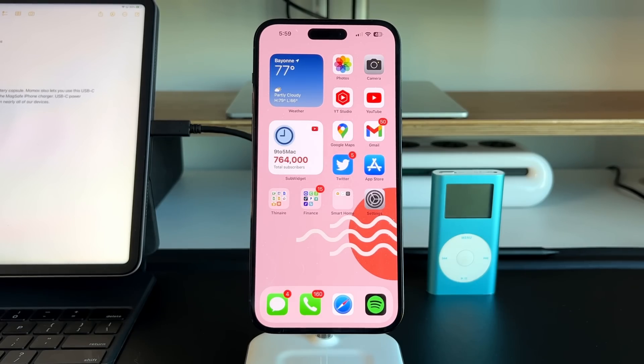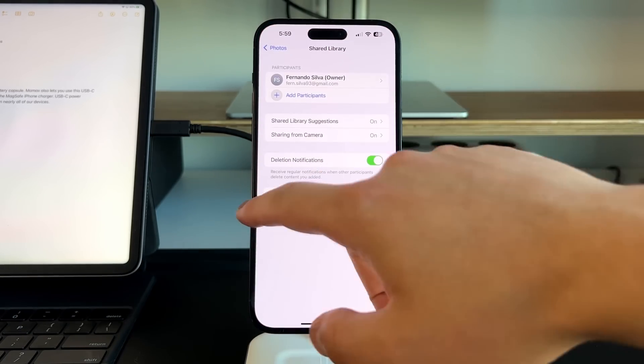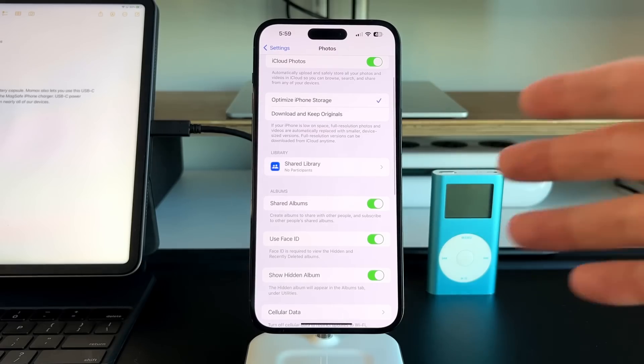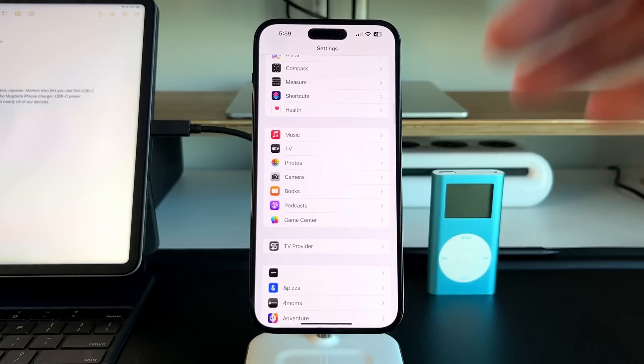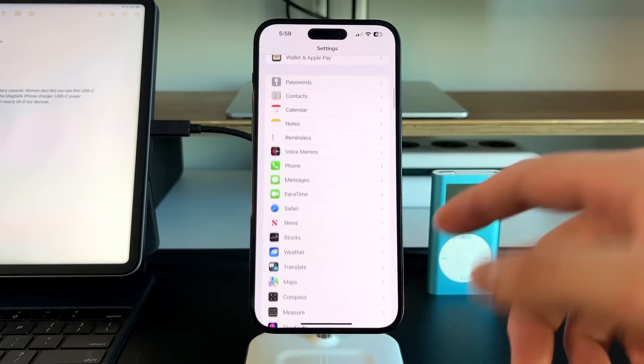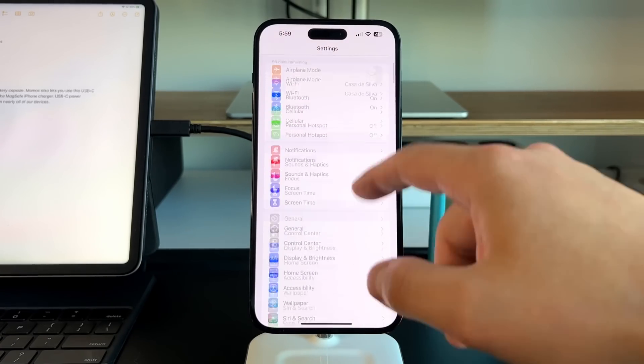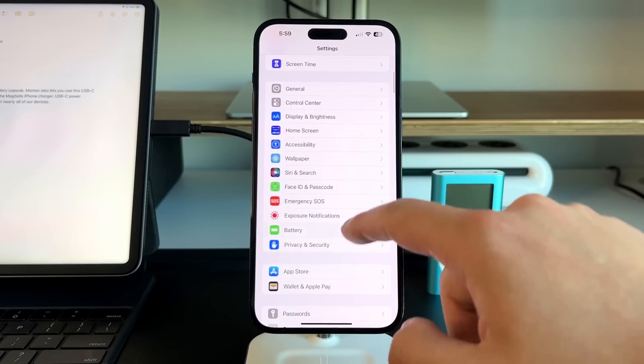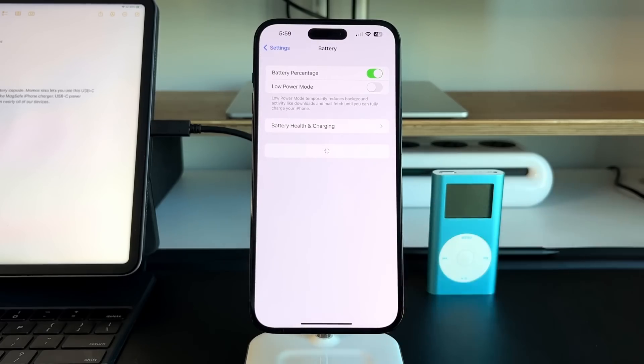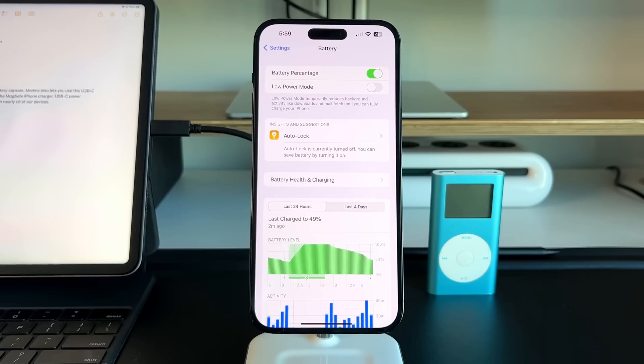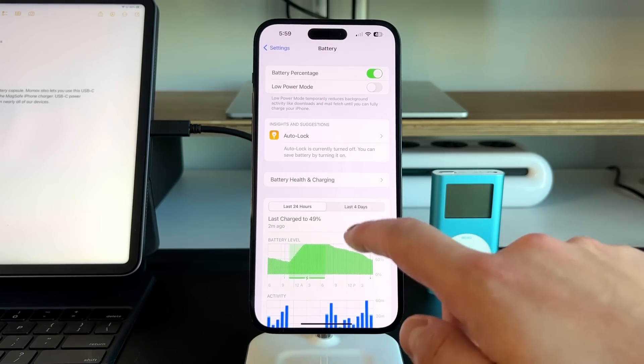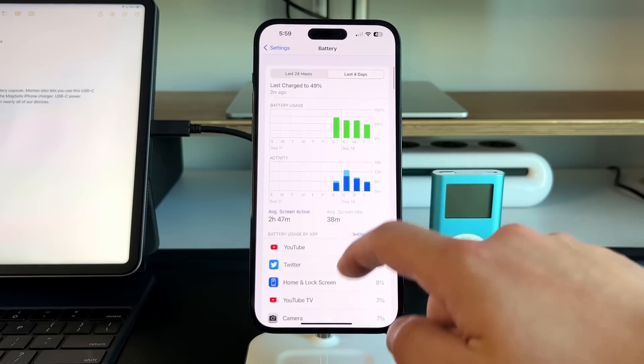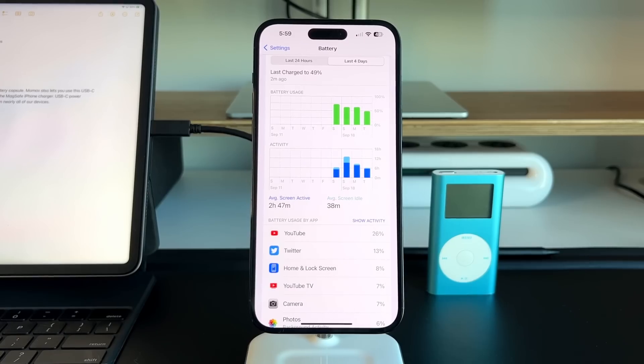From a battery performance perspective, let's go into the battery. Keep in mind, this is the 14 Pro Max and we've had this since Friday night. We're not going to have too much of a sample size, but if we go into battery, me personally, I've been feeling a little less battery life compared to my 13 Pro Max. I did turn off the always-on display. If you go over the last four days, you can see we're doing about 2 hours and 47 minutes of screen on time, 38 minutes of screen idle time.